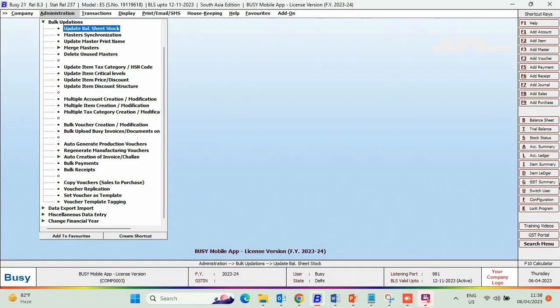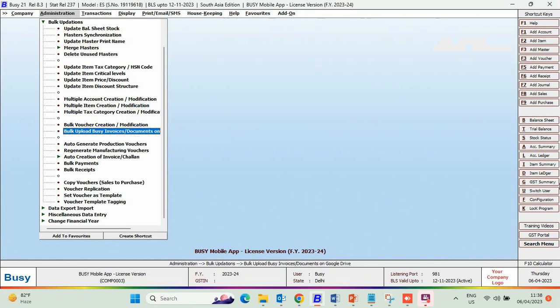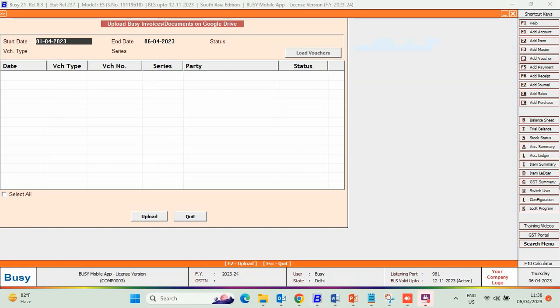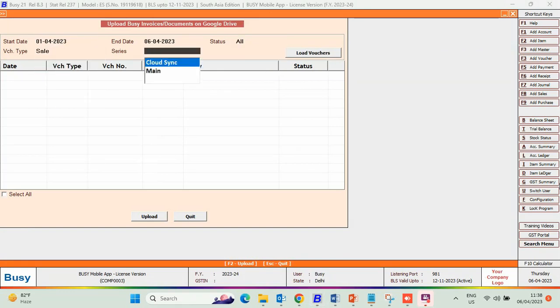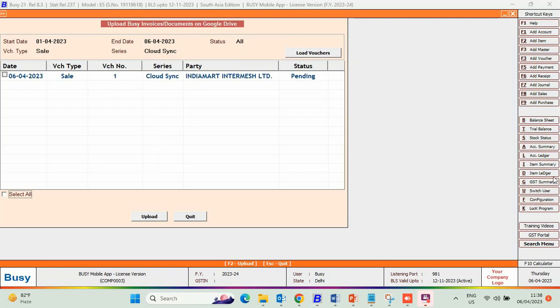Now, go to Bulk Updations, Bulk Upload Busy Invoice Documents on Google Drive. Select the date range, voucher type, series, and load the voucher.